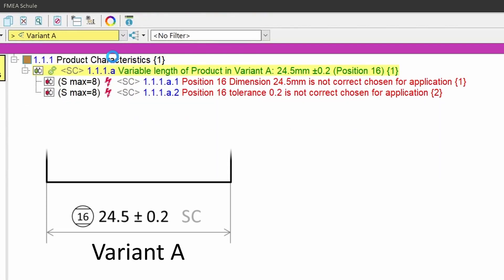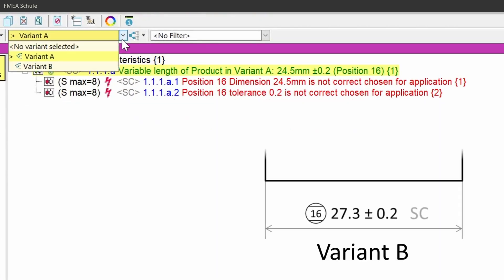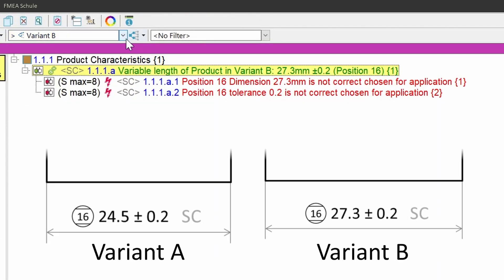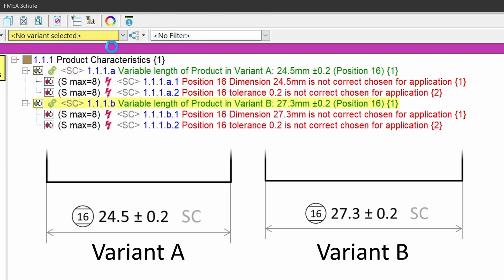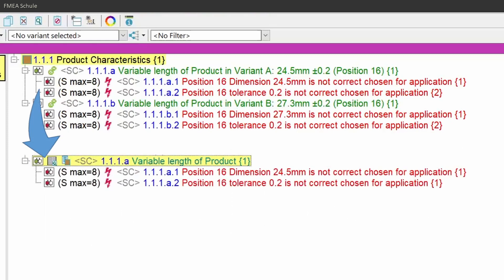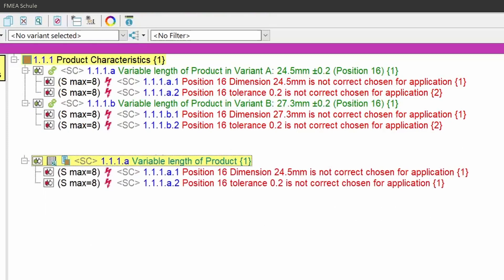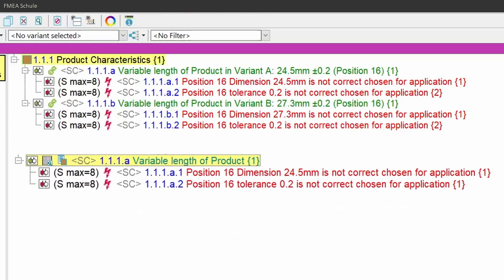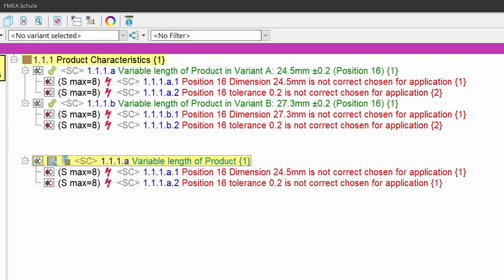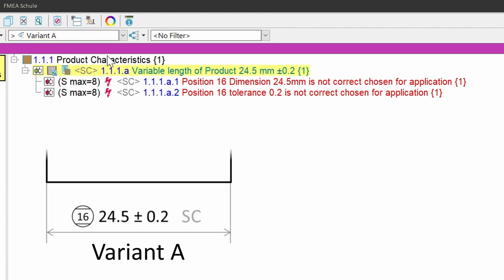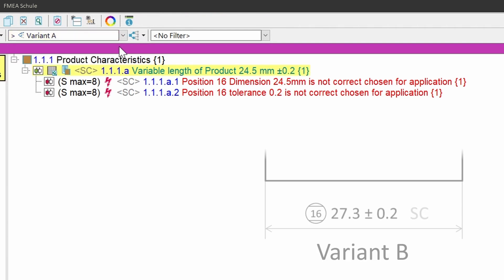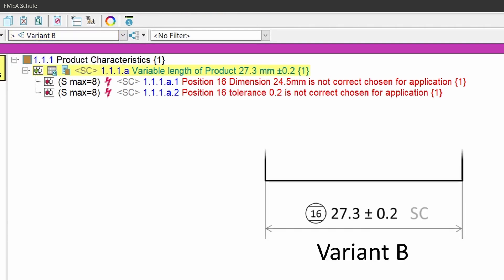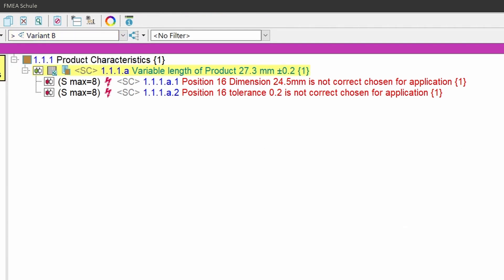If you have one dimension for one variant and one dimension for the other variant, and you inserted both dimensions as functions with the specification and tolerance into its corresponding variants, then I recommend to insert only one product characteristic with a general name for all variants, because if you then switch between the variants, you see the same product characteristic with different specifications.